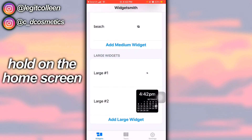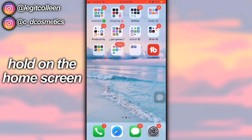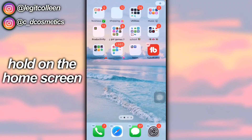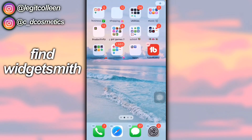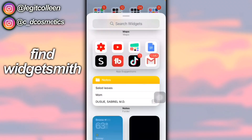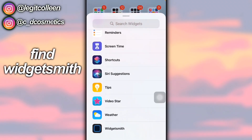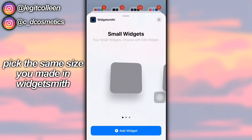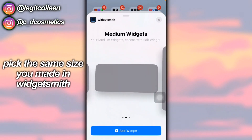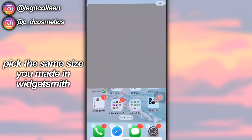Then hold on the screen, press the plus button in the top right corner, and look for WidgetSmith. I chose the large one, so I'm going to click Add Widget.